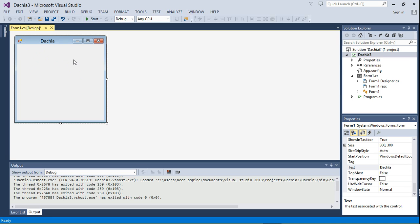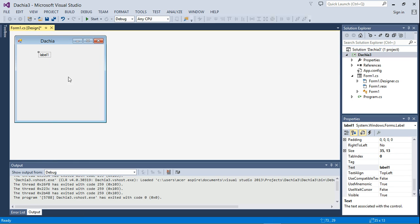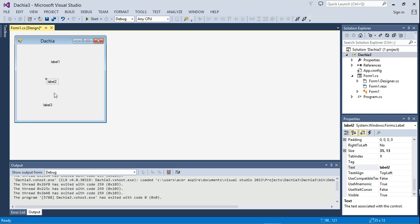The next thing we need is three labels. The first label will display the questions, the second label will be an information box that tells the user whether they are right or wrong after selecting an answer, and the third label will display the score. We go to the Toolbox, find Label, click, hold, and drag it onto the form. We then Ctrl+C to copy it and Ctrl+V to paste it, duplicating the label. We do that again so we have three labels total.